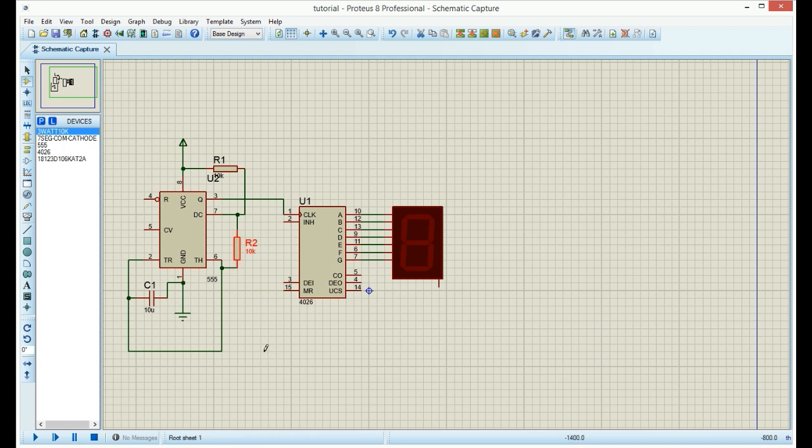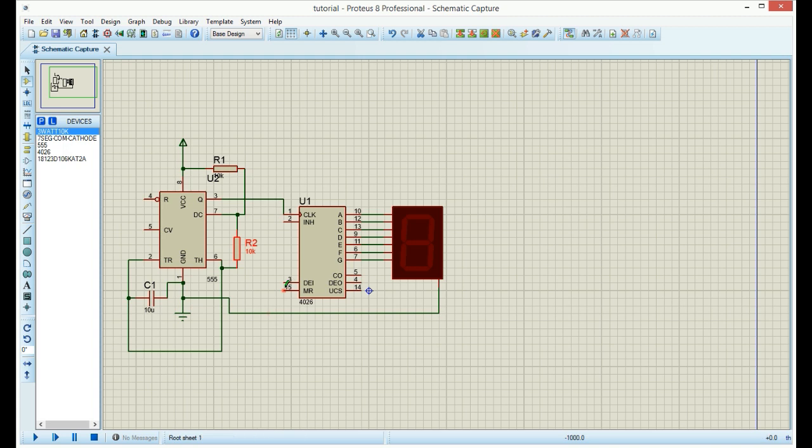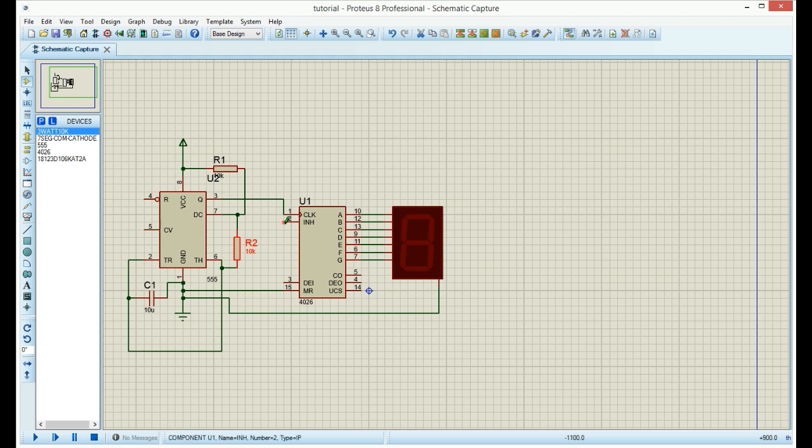Now we need to make some other connections. Connect this pin on the 7-segment display to the ground. Connect pin 15 to the ground and pin 2 also to the ground. Pin 3 goes to VCC.